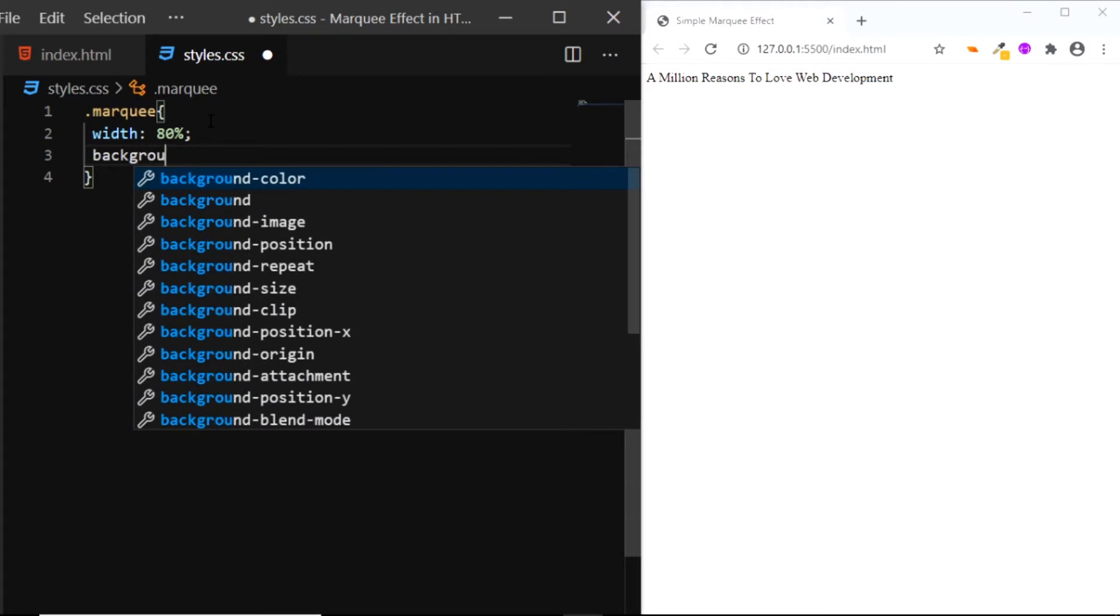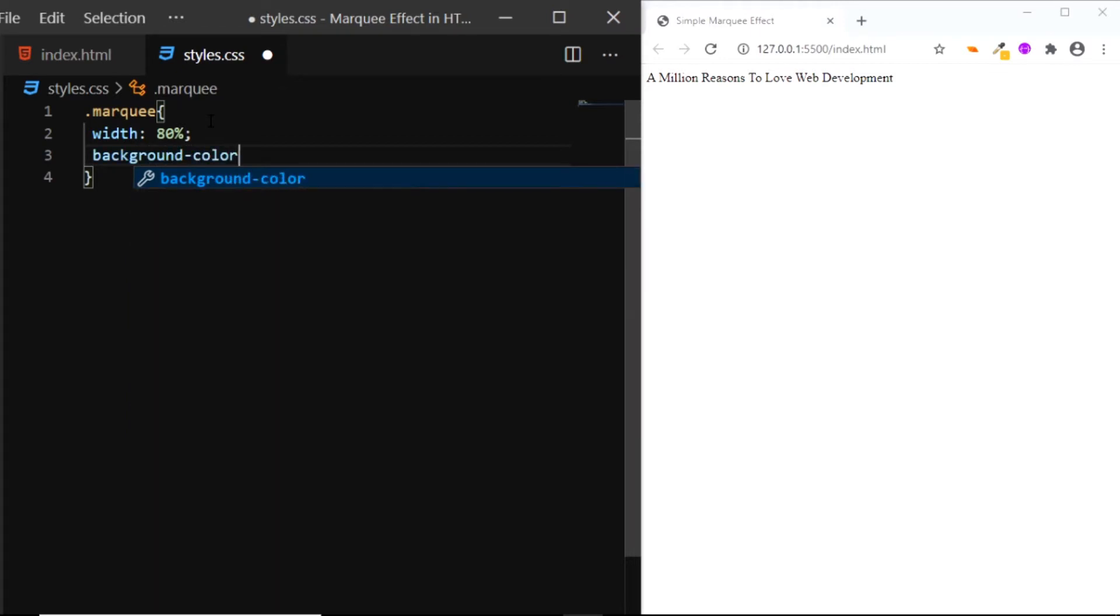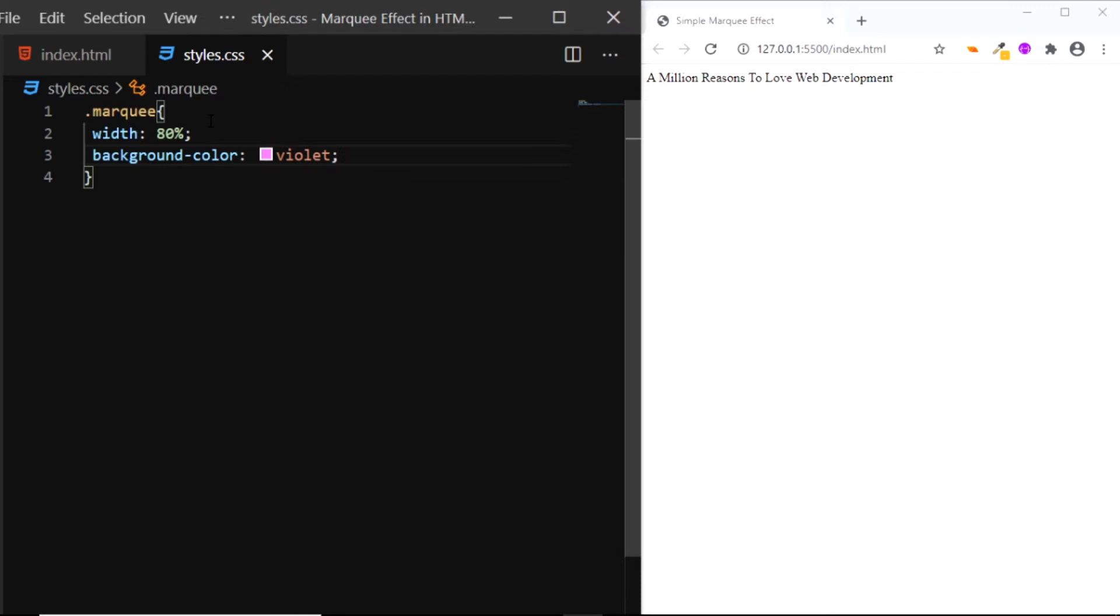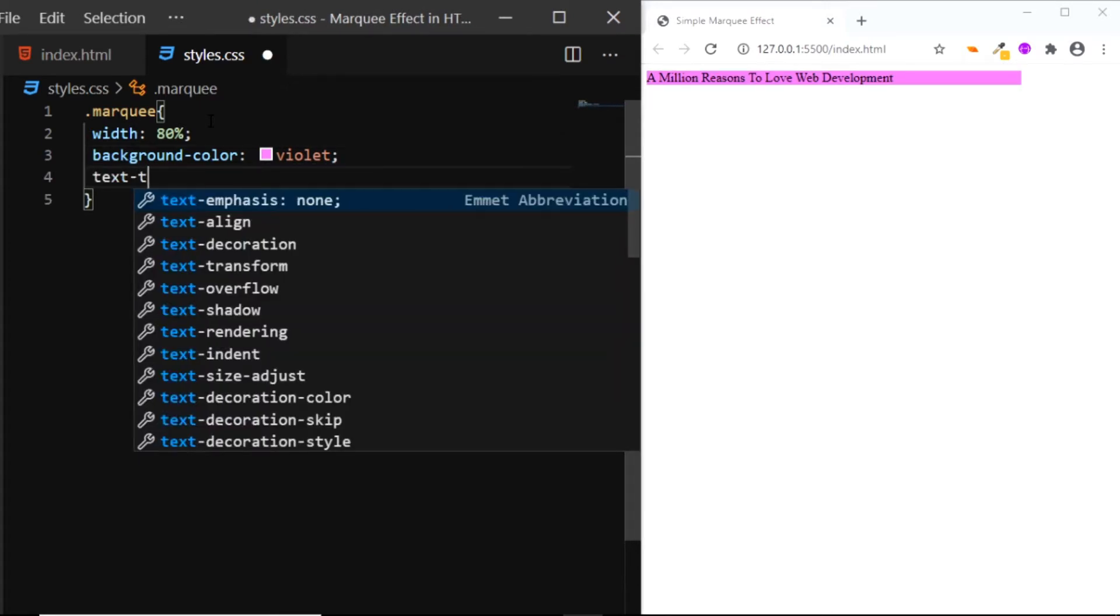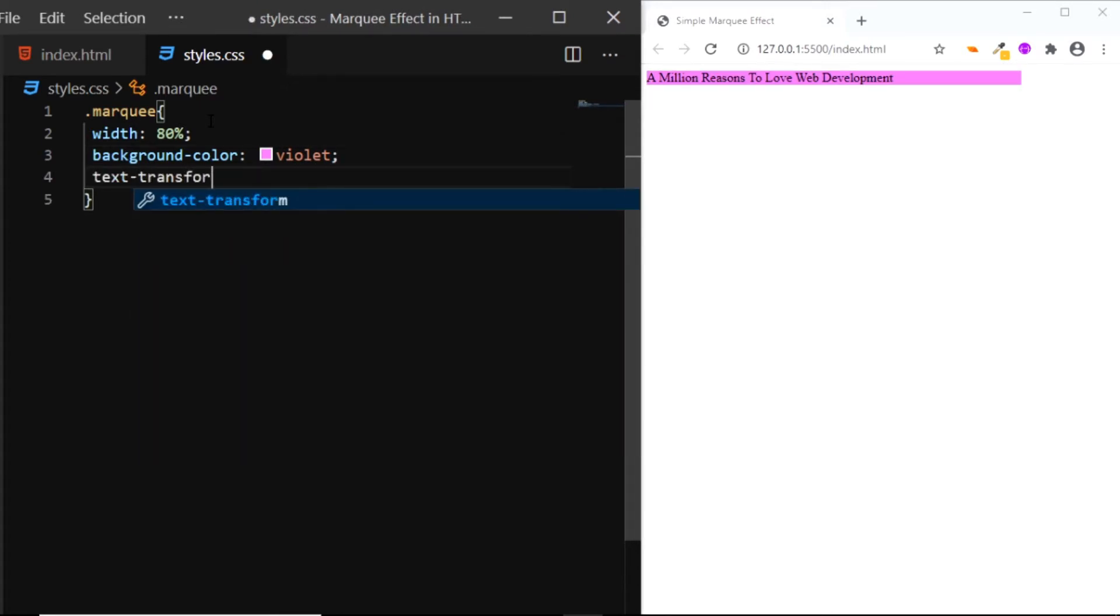We'll give it a background color of violet, we'll set the text transform to uppercase.